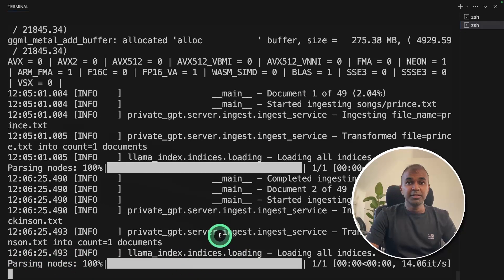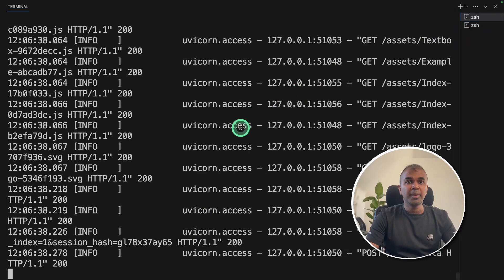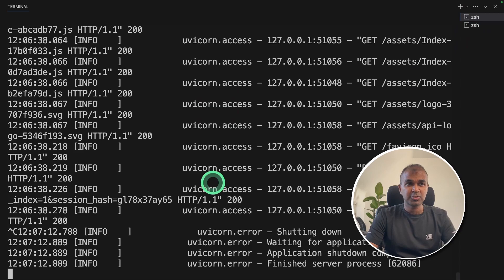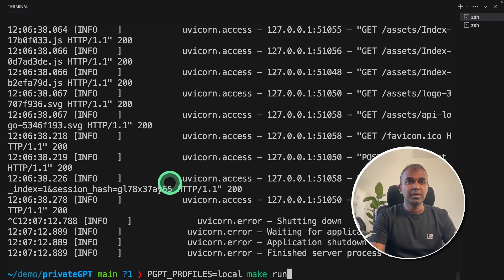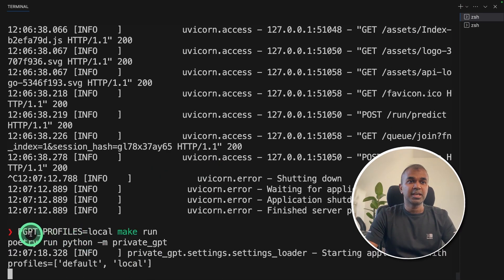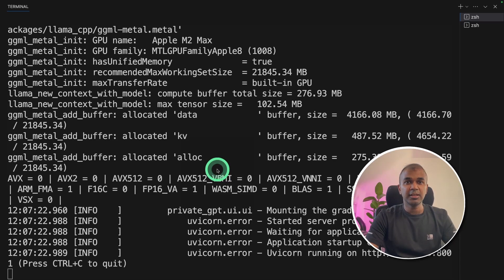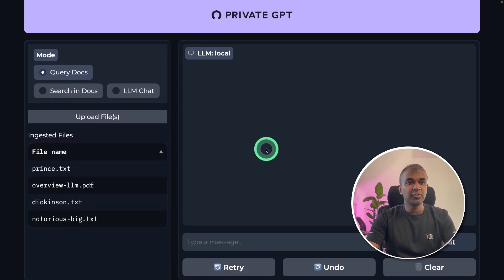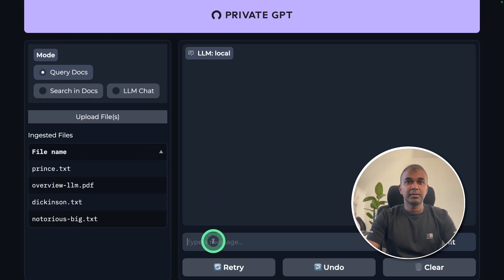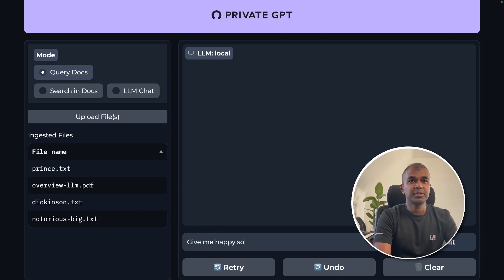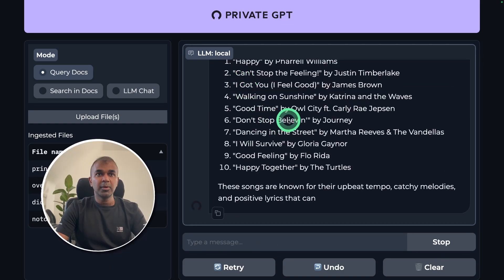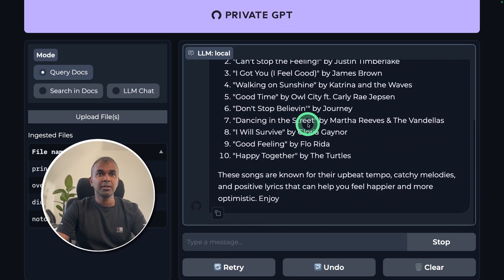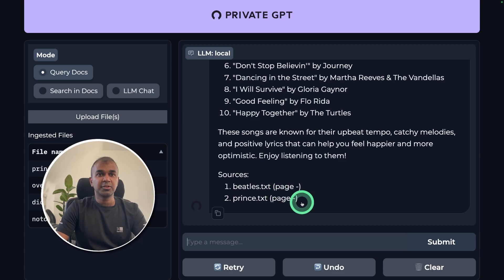Now you can see it's parsing the files and embedding every single file. Once that is done, go back to your previous terminal which is already running. You can stop it with Control+C and start it again by typing: make run. Coming back to the interface — if you refresh the page, you can see the loaded files, though they may still be getting loaded depending on the number of files. Now I ask: give me happy songs from knowledge. I got a response from the large language model — it retrieved information from Beatles and also from prints.txt.